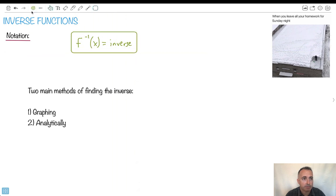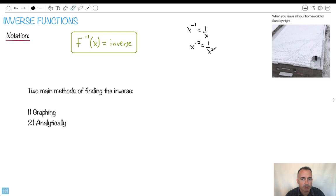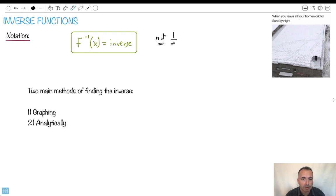I want to point out something that's really important. You're used to seeing things like x to the minus 1 equals 1 over x, or x to the minus 2 equals 1 over x squared. Not in this case. We do not use this notation here. It is not 1 over f. Otherwise, the inverse would be easy — I'd just do 1 over that and be done. It's not this. Just keep that in mind.